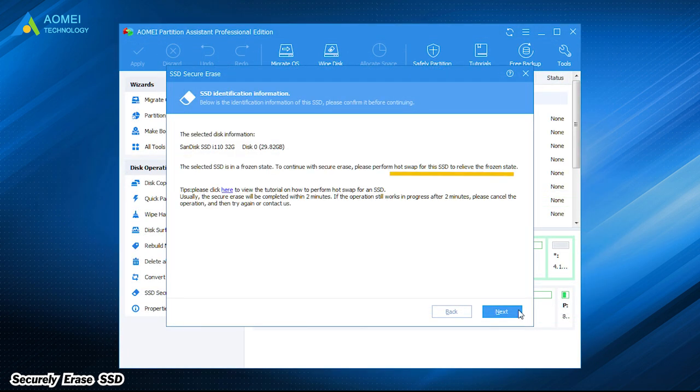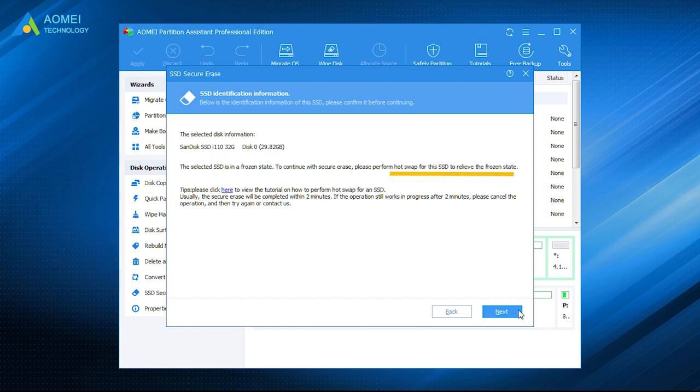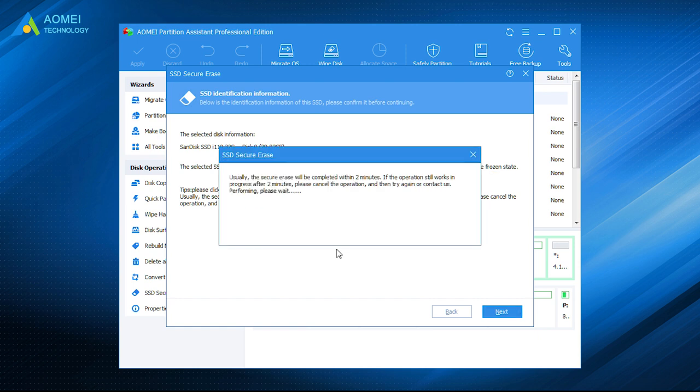It will remind you that your SSD is in a frozen state. Then you need to do a hot swap for relieving it. Click here to know how to do a hot swap. Wait till the SSD has been erased successfully.